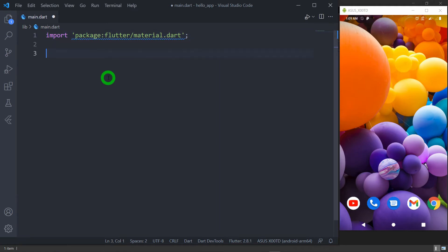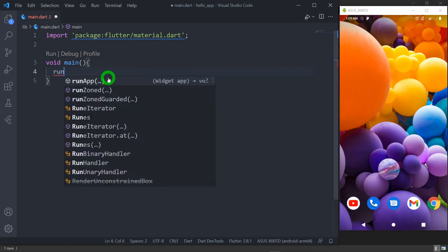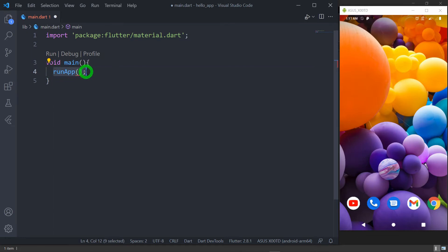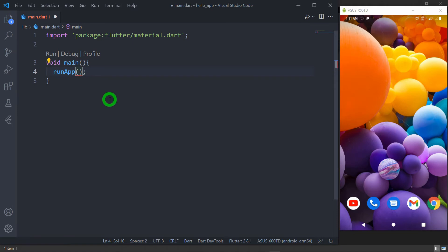After importing this file we have to write a function called 'void main'. This main function is actually the entry point for your program execution. Inside this main function we have to call a special function which is known as 'runApp'. runApp is a predefined method in Flutter available in the library called binding.dart. This method inflates the widget and attaches it to the screen. Whatever widget we pass as a parameter inside this method will act as the root of the widget tree.